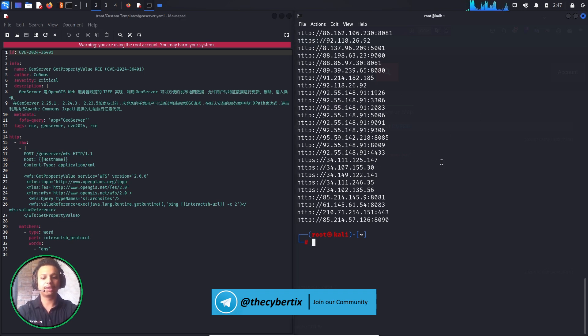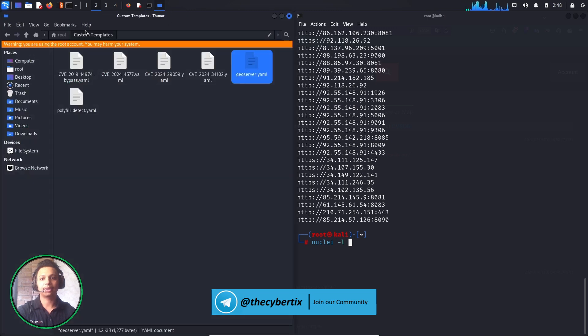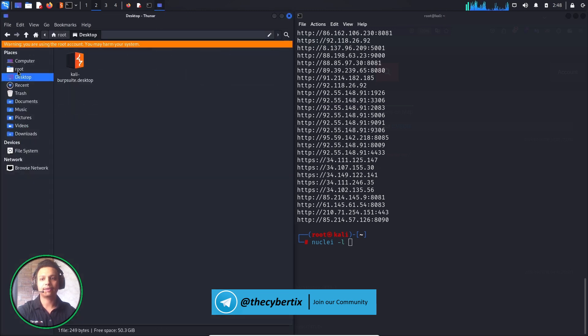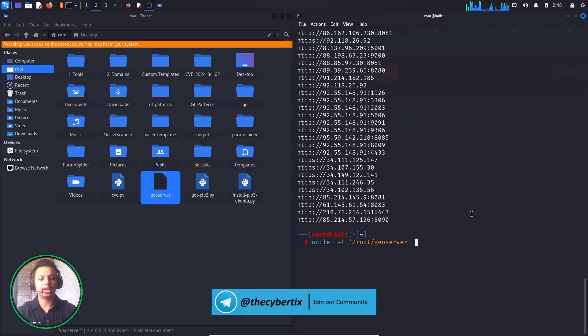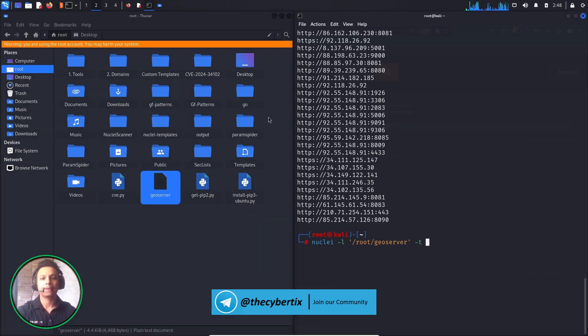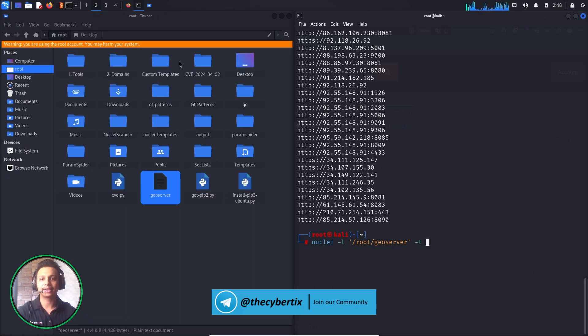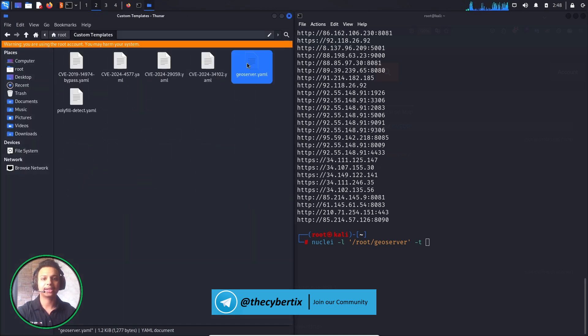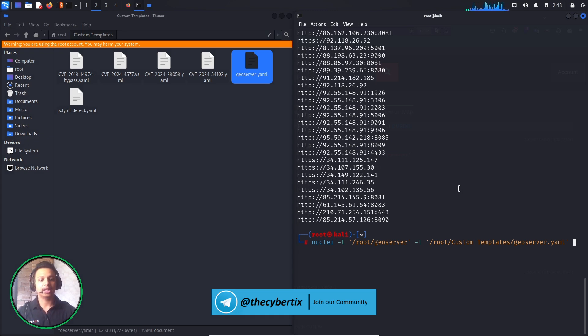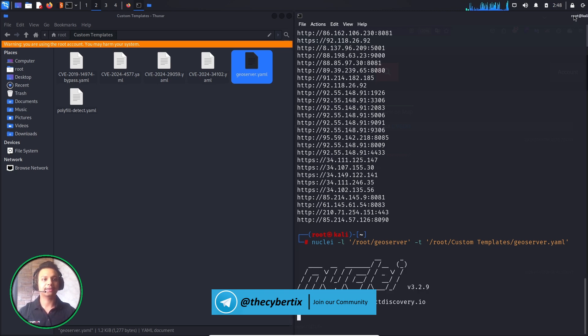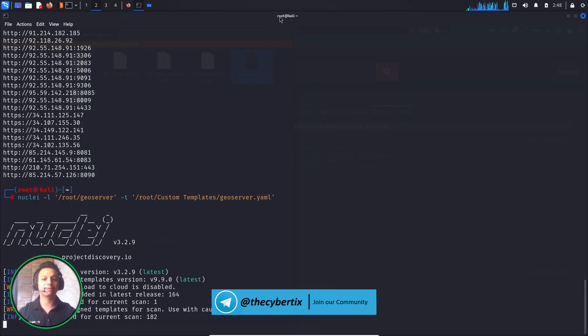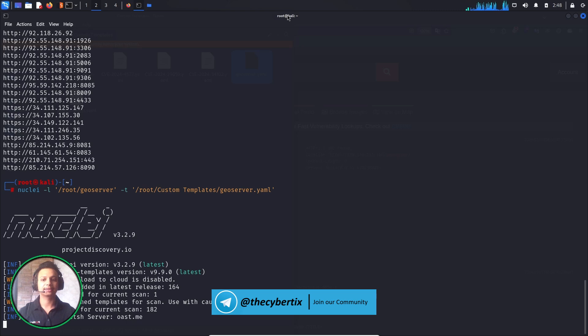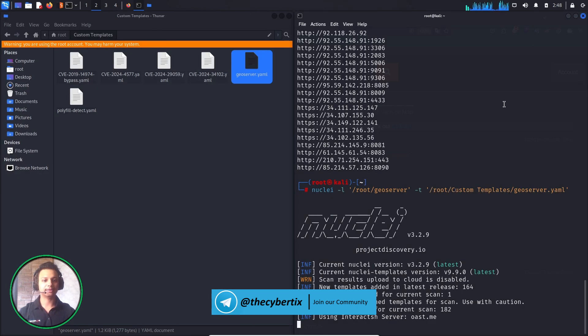So first of all we will use nuclei - nuclei -l where we will provide a particular path of that geoserver file, and -t where we will provide this complete Nuclei template. So in this custom templates, geoserver - I will provide this complete GeoServer template in our description so you can access it. And let's just hit enter and see what other things it has detected over here.